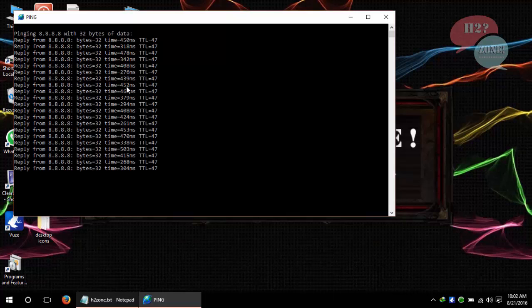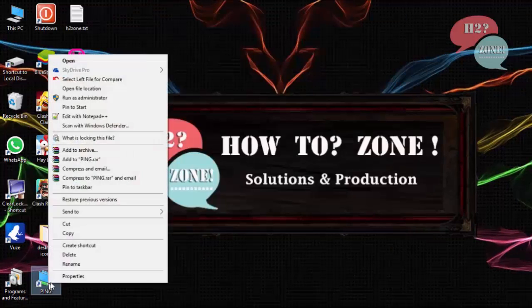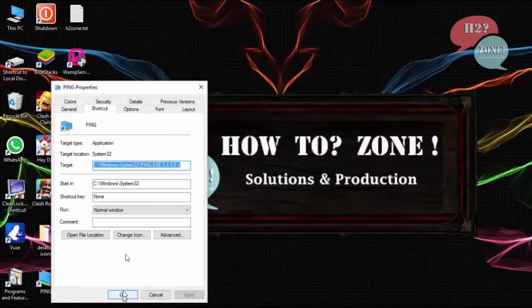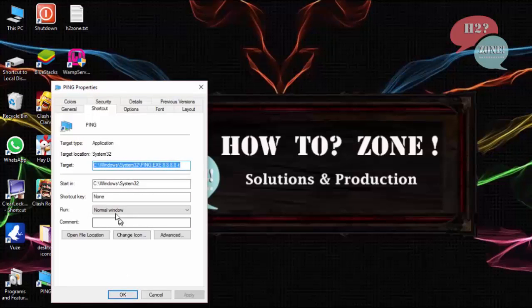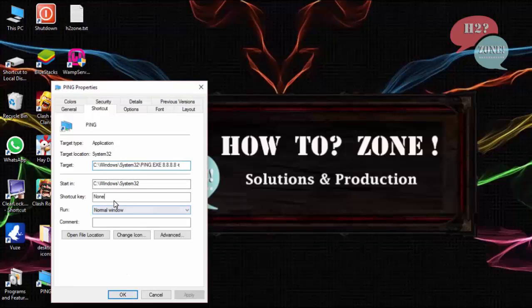Now I am going to properties of this icon again for setting shortcut keys.